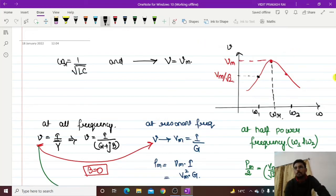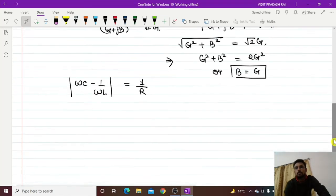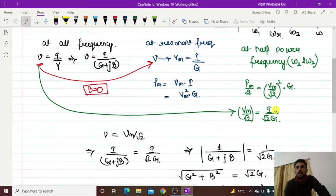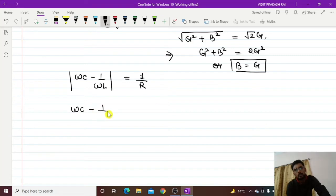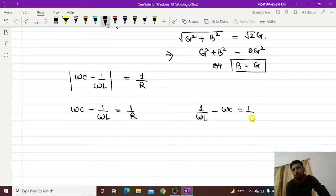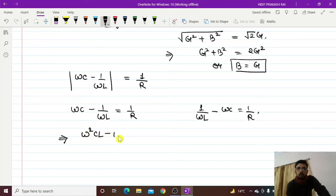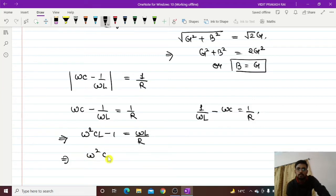The condition at which your voltage will become the voltage at half power frequency is: magnitude of (ωC − 1/ωL) equals 1/R. Since the magnitude can be either positive or negative, we get two values: ωC − 1/ωL = 1/R, and 1/ωL − ωC = 1/R. The first gives ω²C − 1/ωL − 1/R = 0, or rearranging: ω²CL/R − ωL − R = 0... which simplifies to ω² − ω/(RC) − 1/LC = 0.